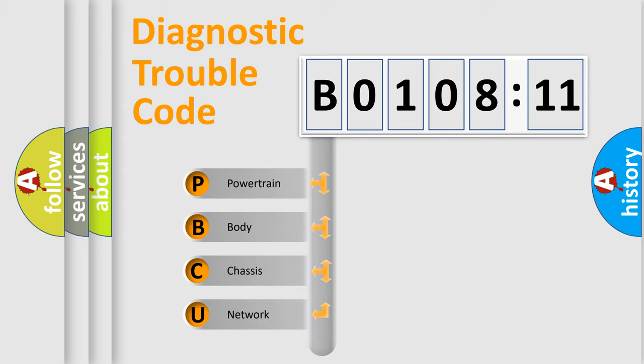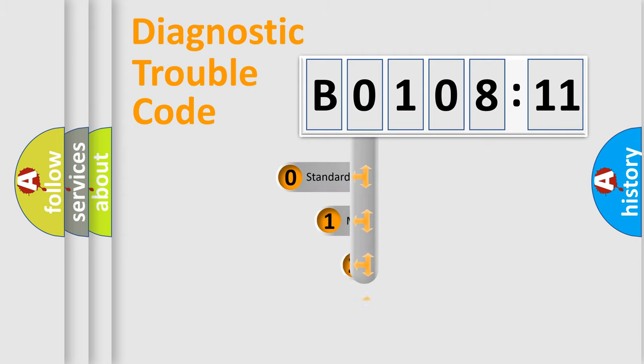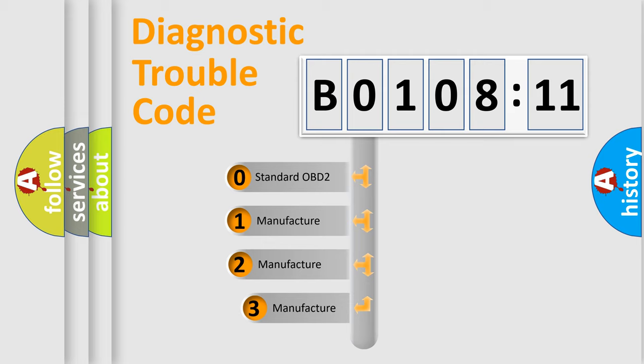We divide the electric system of automobile into four basic units: Powertrain, Body, Chassis, and Network. This distribution is defined in the first character code.